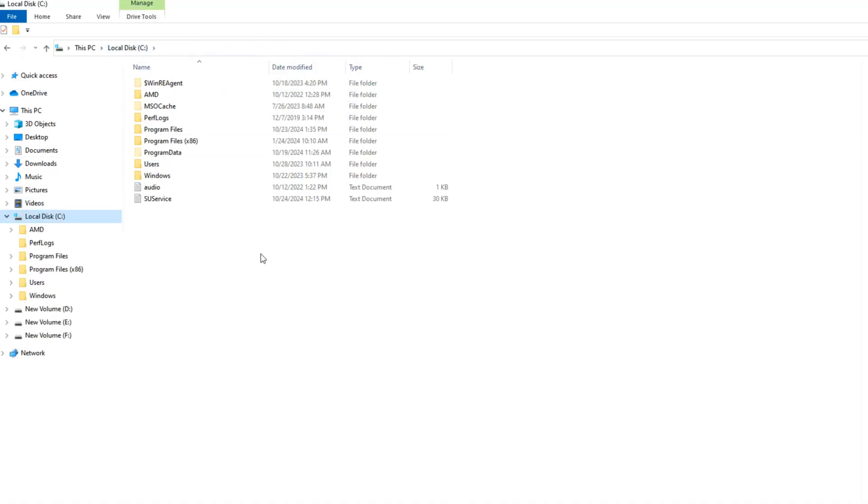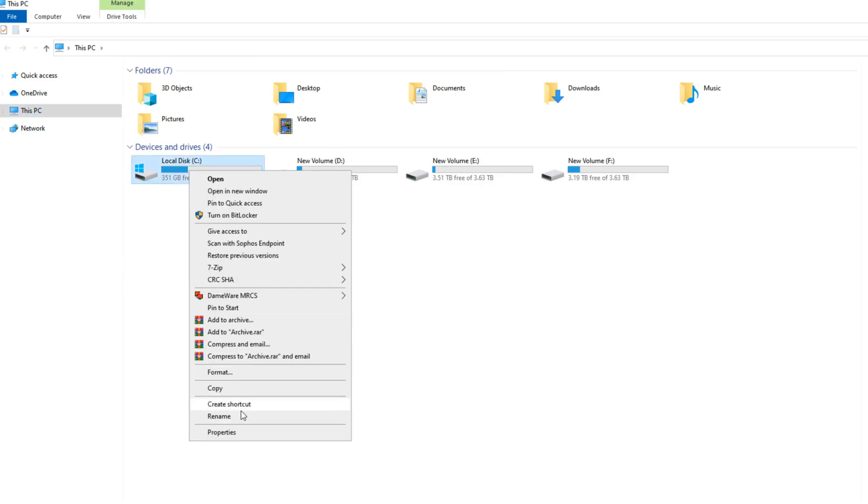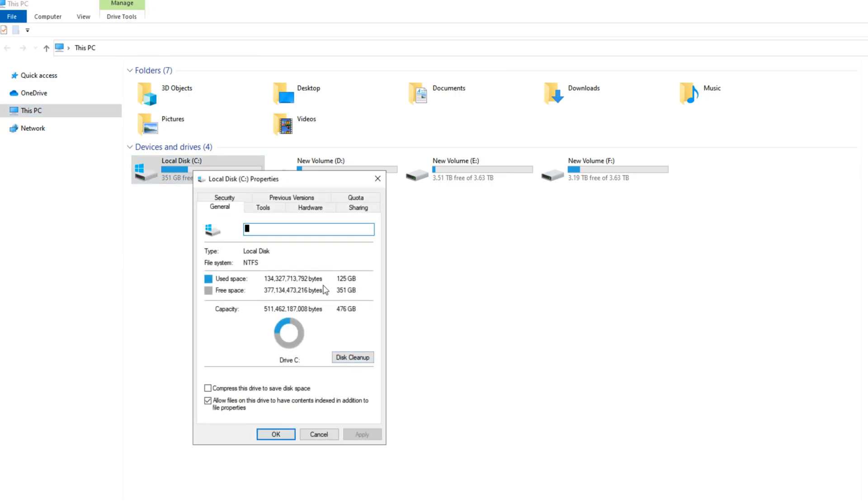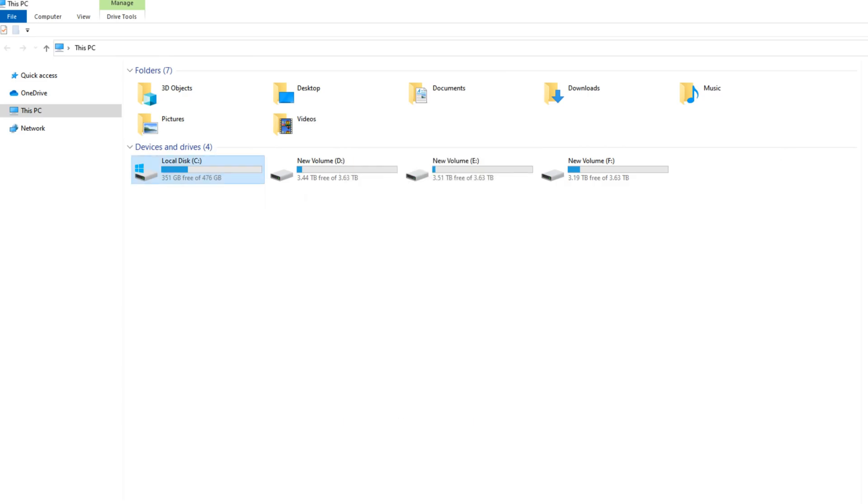After deleting, now we can see my C drive space is 325 GB free. I hope now you can resolve this issue.